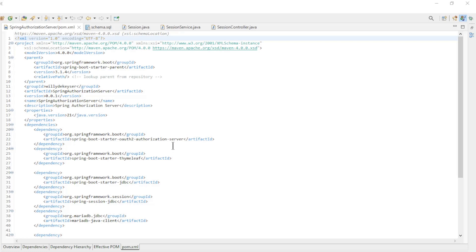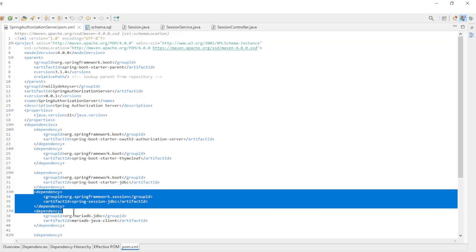To store the sessions in a database we don't need much new code, just a few settings will do. In the POM XML file of the Spring Authorization Server, we need a new dependency: Spring Session JDBC.